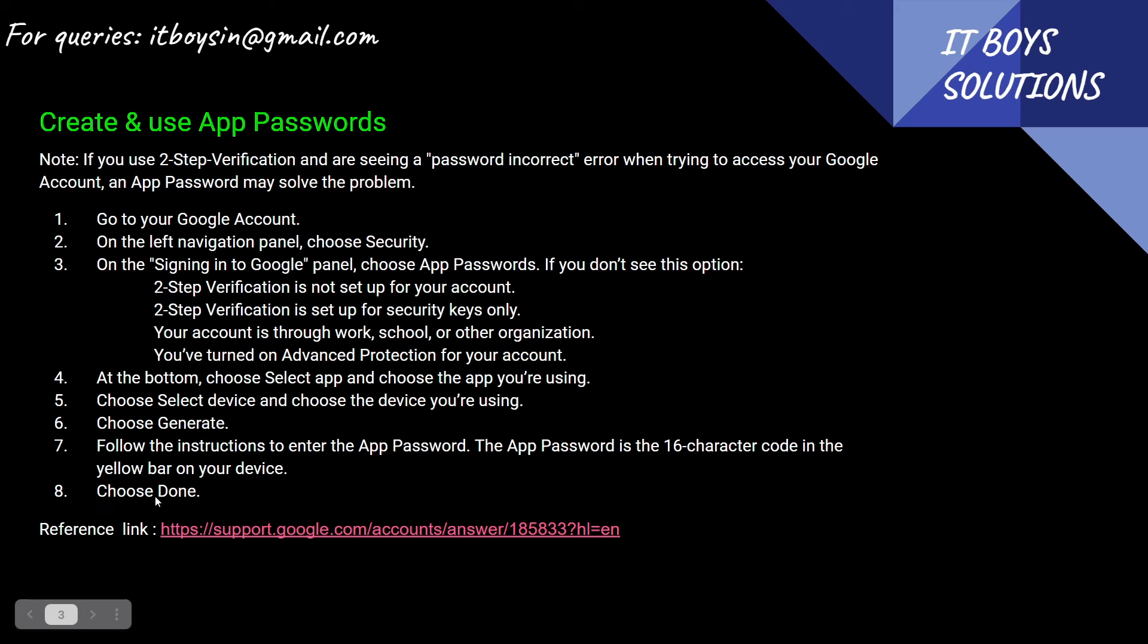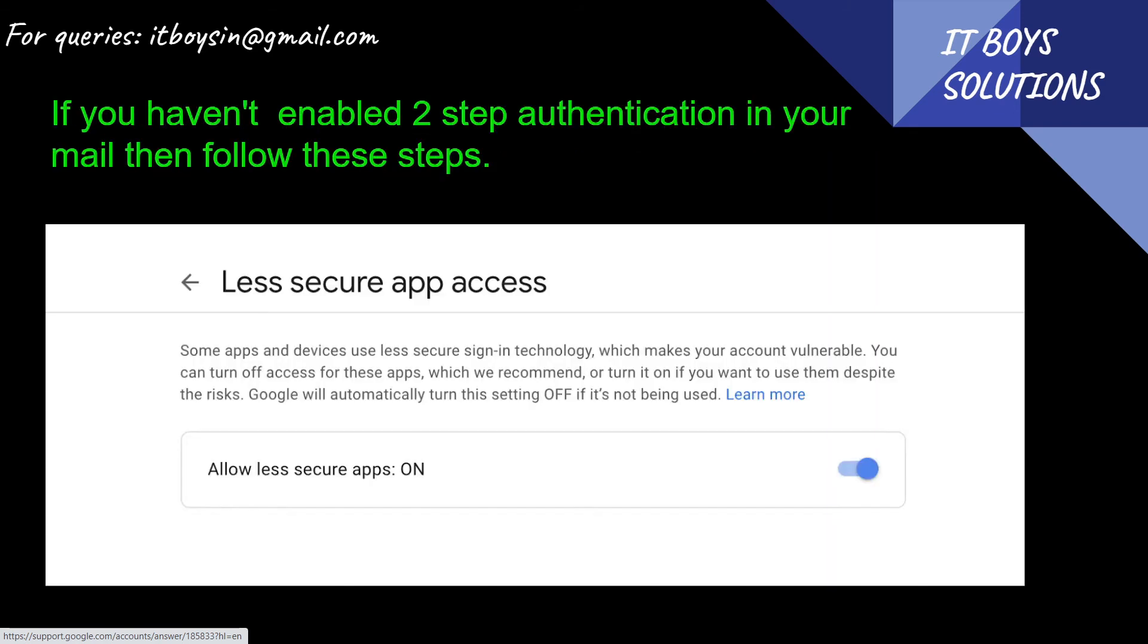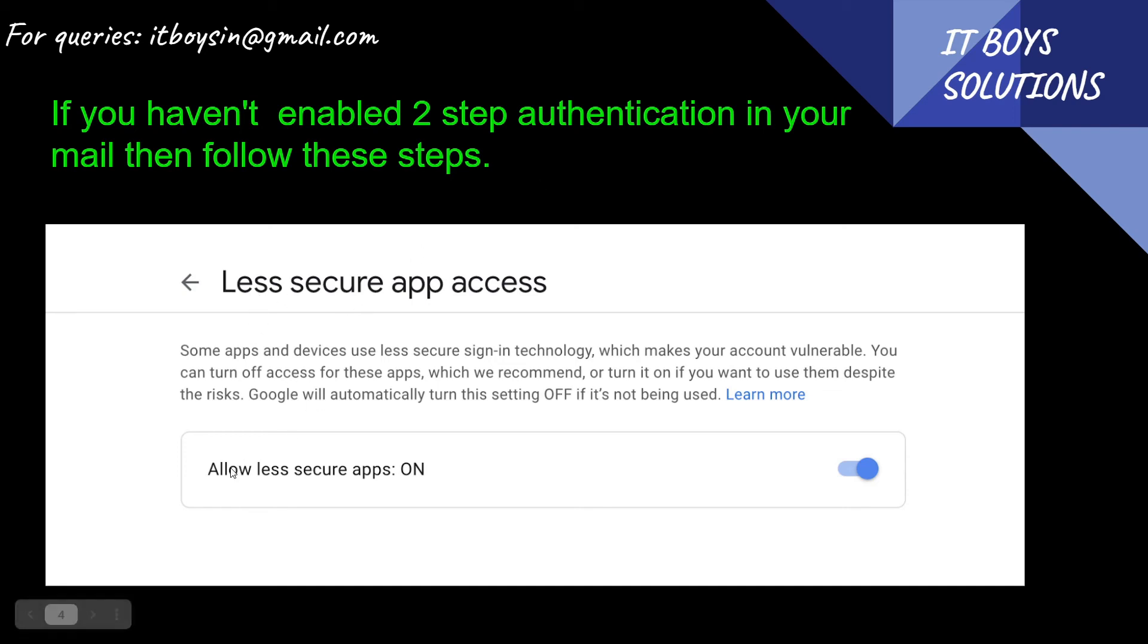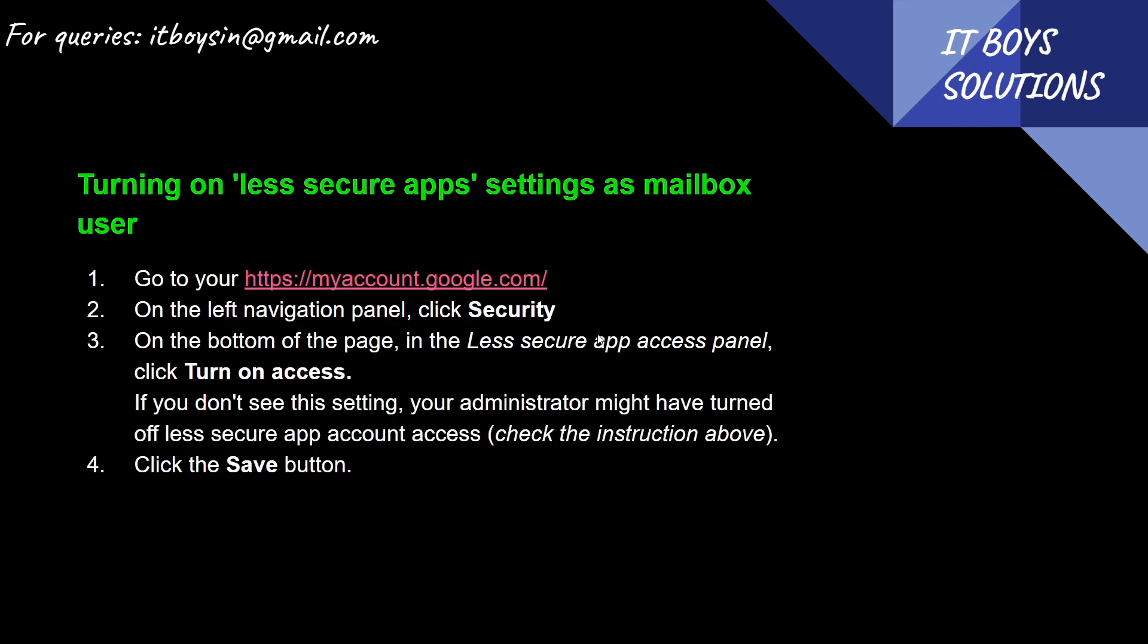This is the reference link you can follow. I will provide you the link of this PPT in my description box, don't worry for that. The second method is if you don't have two-step authentication enabled for your email from which you will send mails. For that, you have to enable 'allow less secure apps on'.